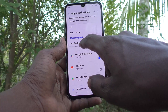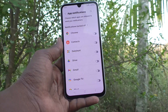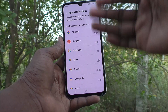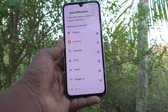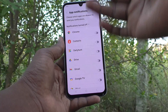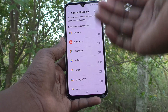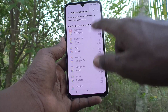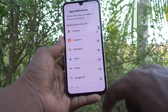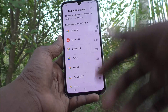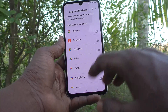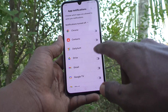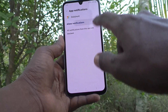Here, notifications turned off. If you click on notifications turned off, the apps that have notifications turned off are shown here. These are all the apps that have already had notifications turned off. If you would like to turn on notifications for some of the apps here, just turn on this button.